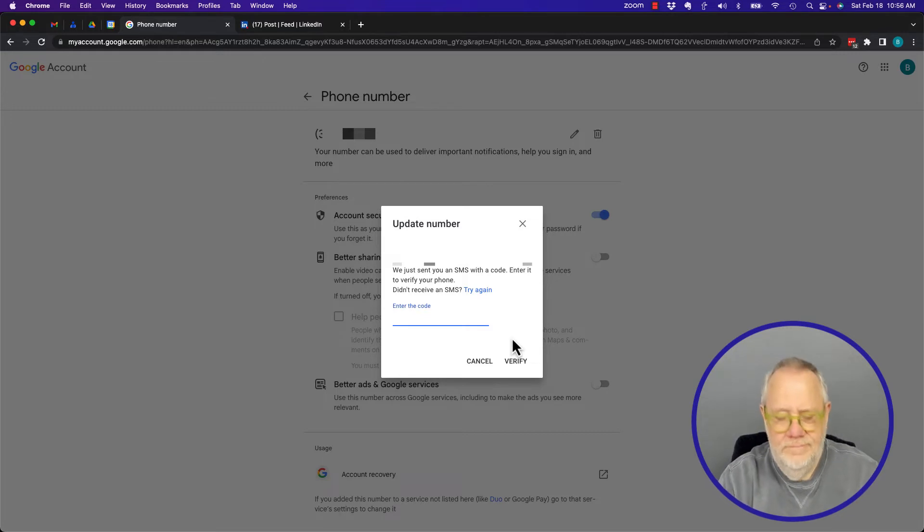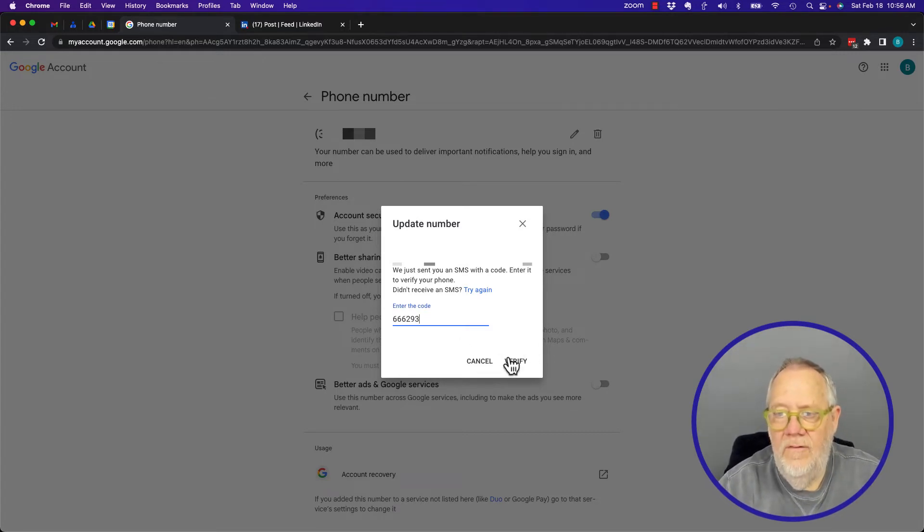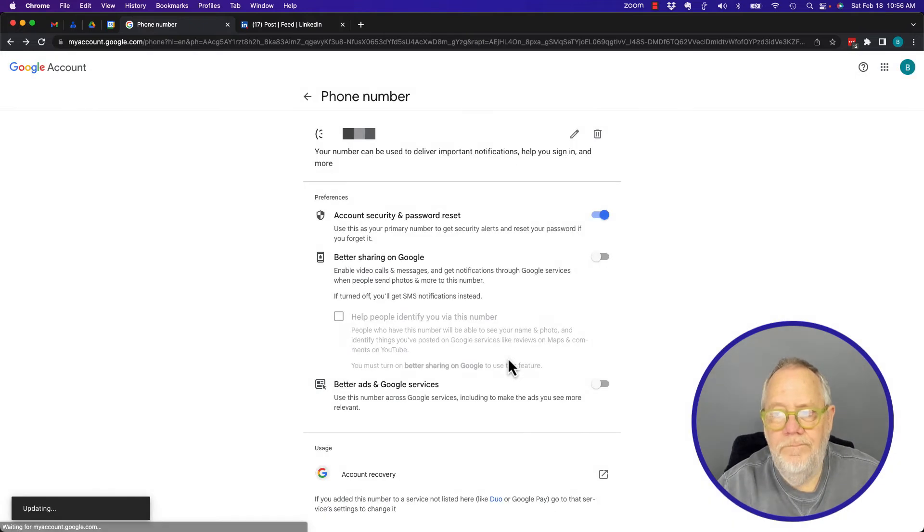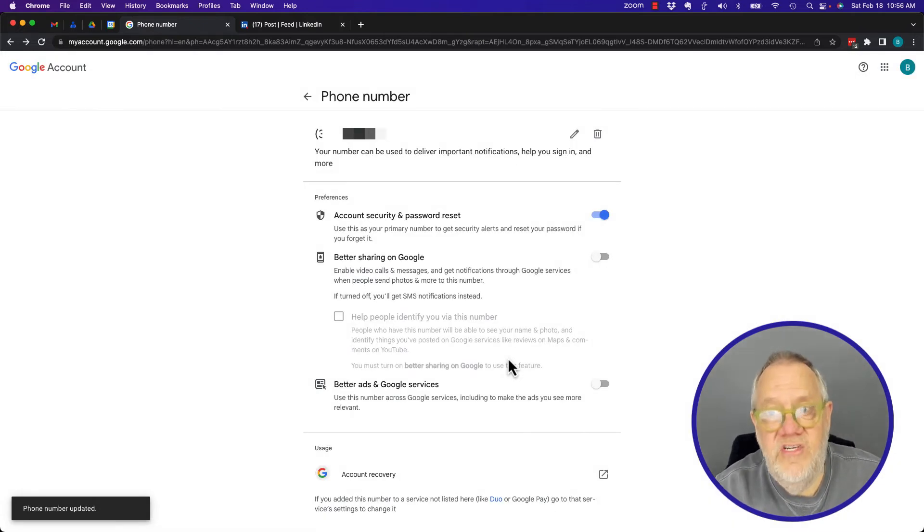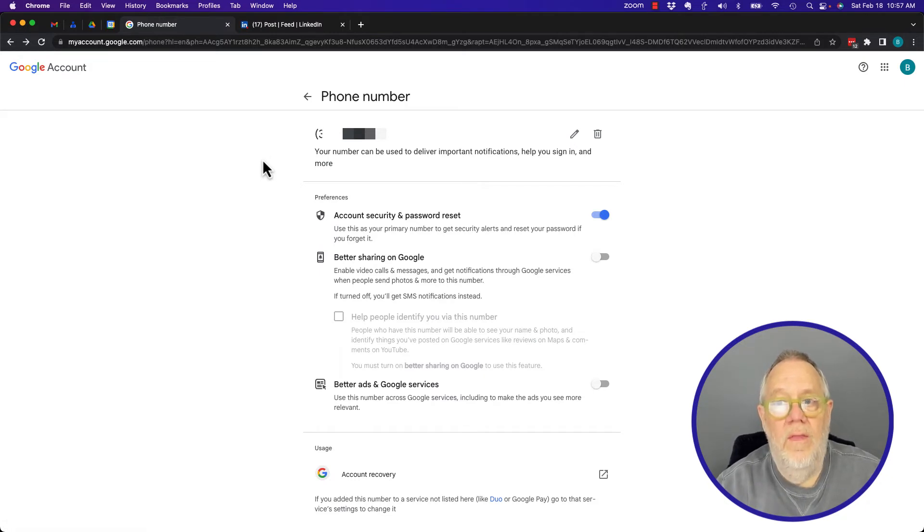And then verify. Now I've changed the phone number to another phone number. There's one other place where that phone number may be used. Hang on a second.